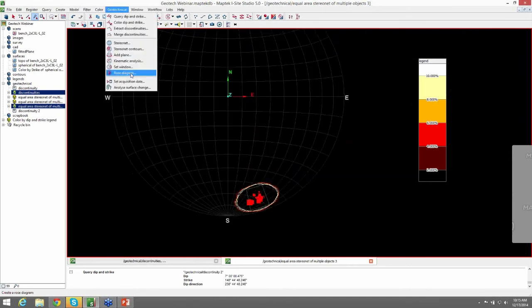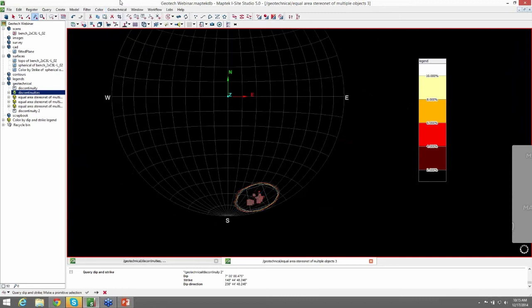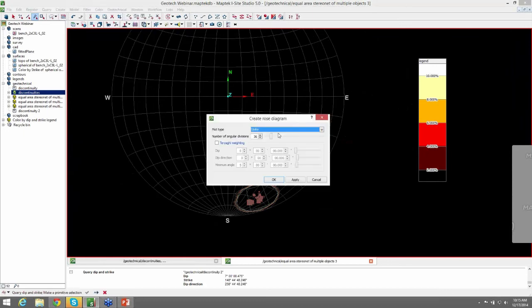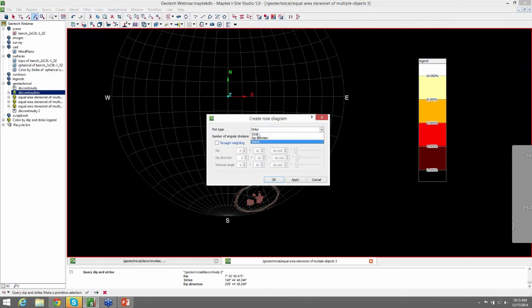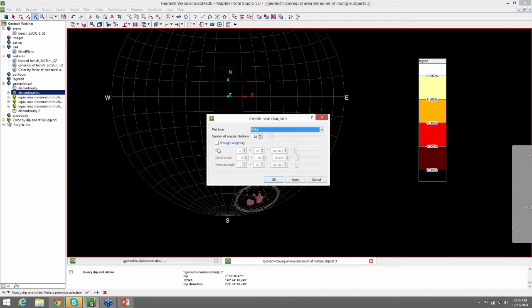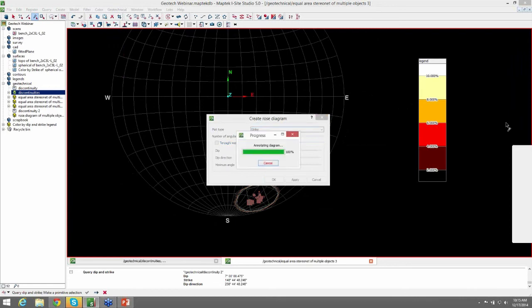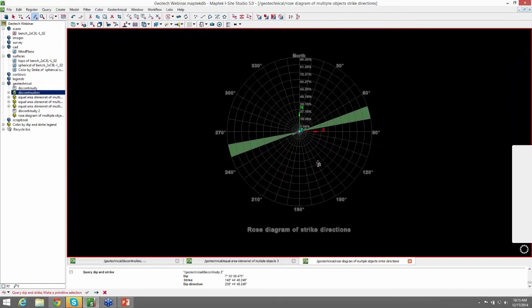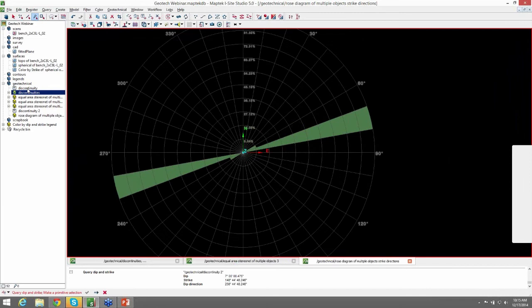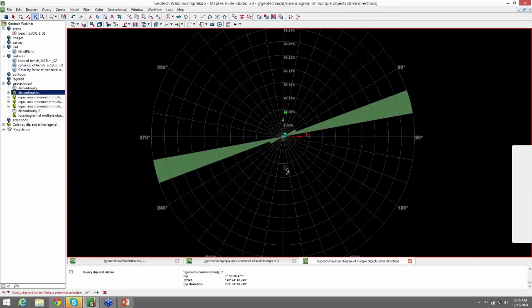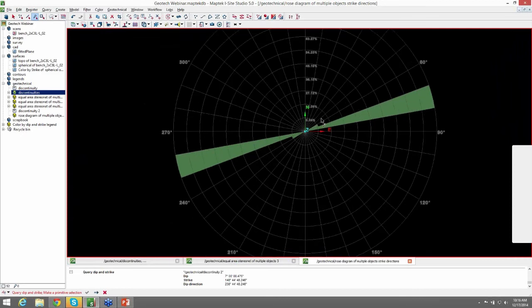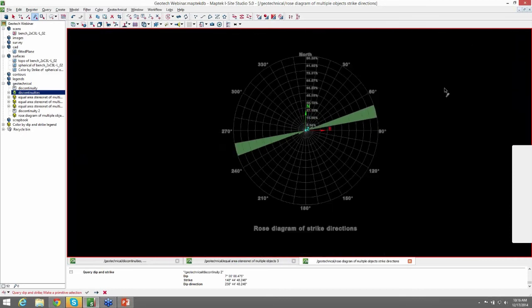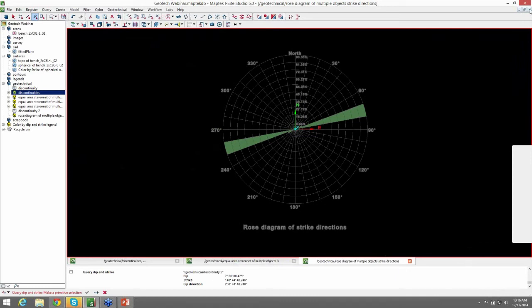Now we'll create a rows diagram. And you just want to have your discontinuity selected when you're doing this. And you can create a rows diagram off of Strike, Dip, or Trend. We'll stick with our theme and just go off of Strike. And then you can also select your Terazagi weighting if you so choose, if you want to use the measurement orientation to counteract the sampling bias. And since we really only have one structure set or discontinuity set, we really only see the trend for one. We also have our horizontal structure in there. But it's a very useful tool.